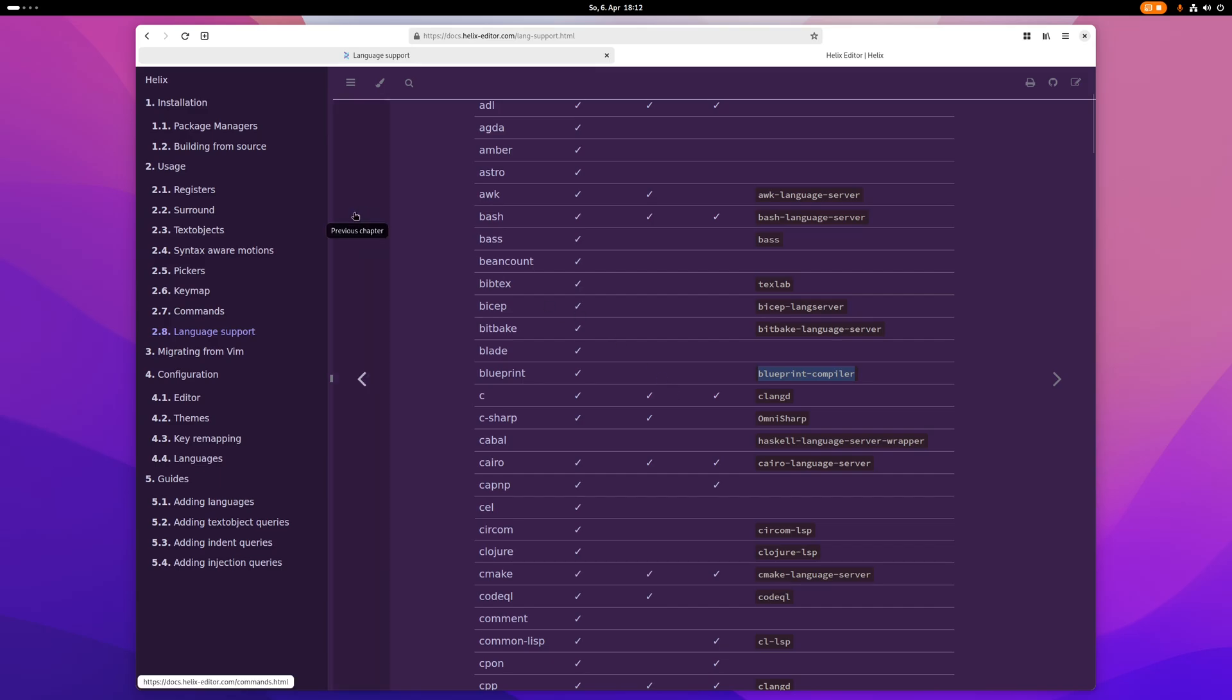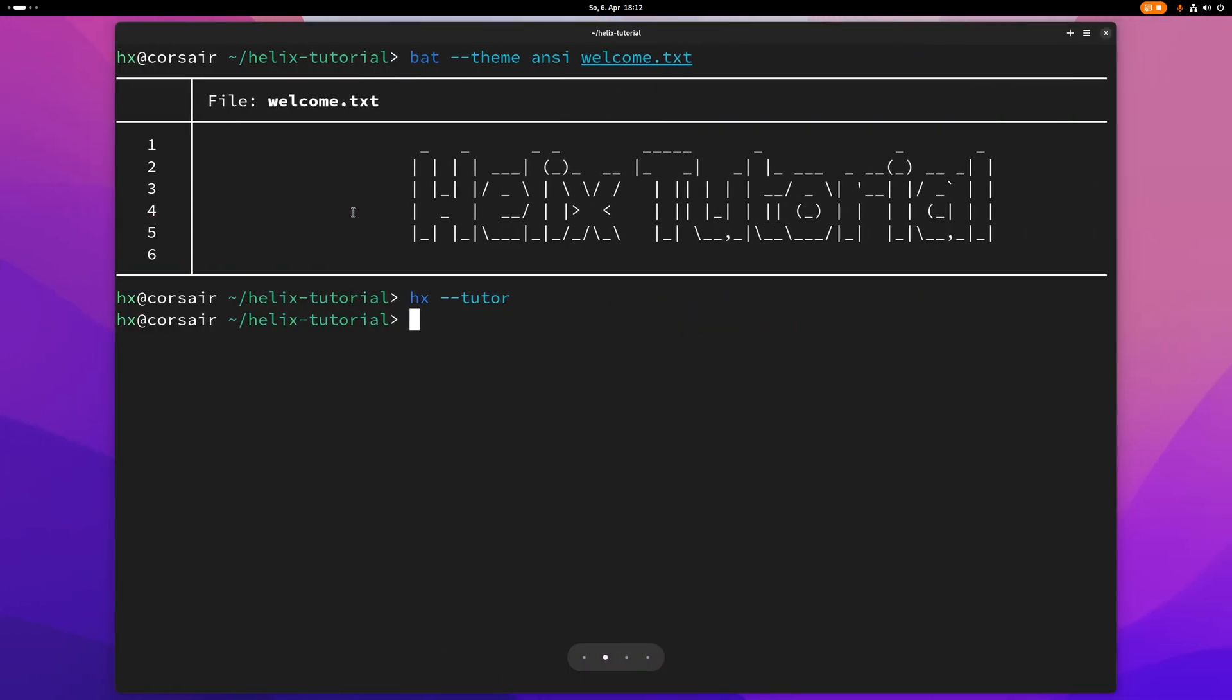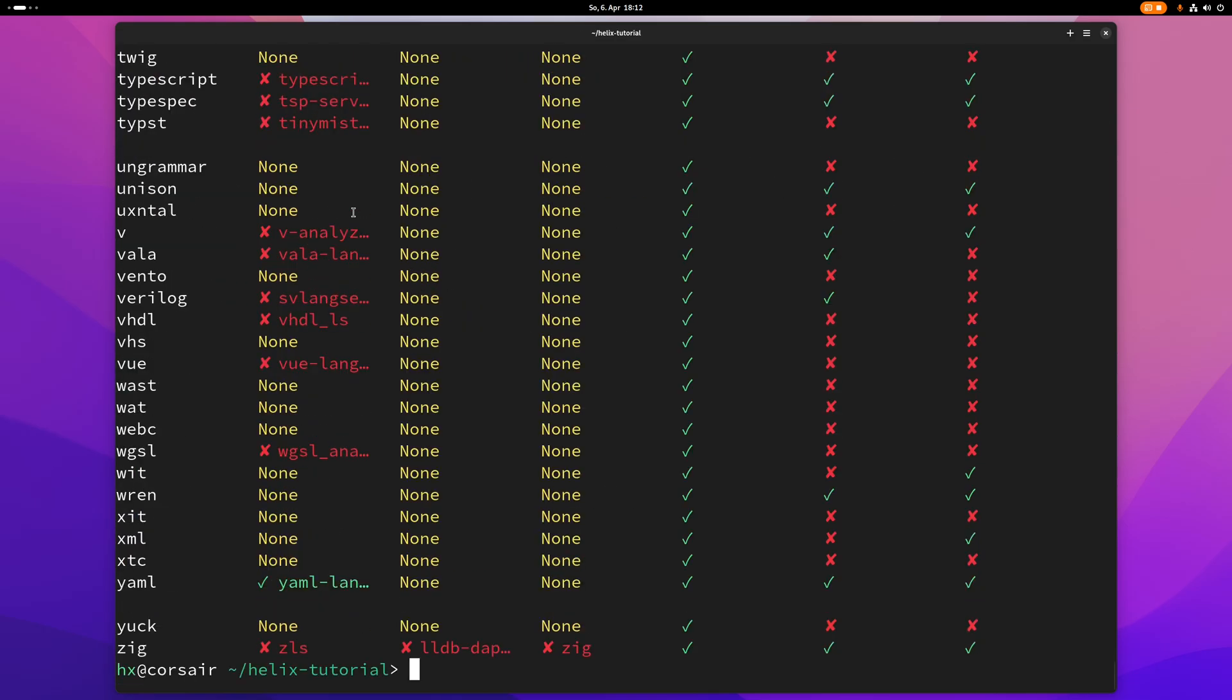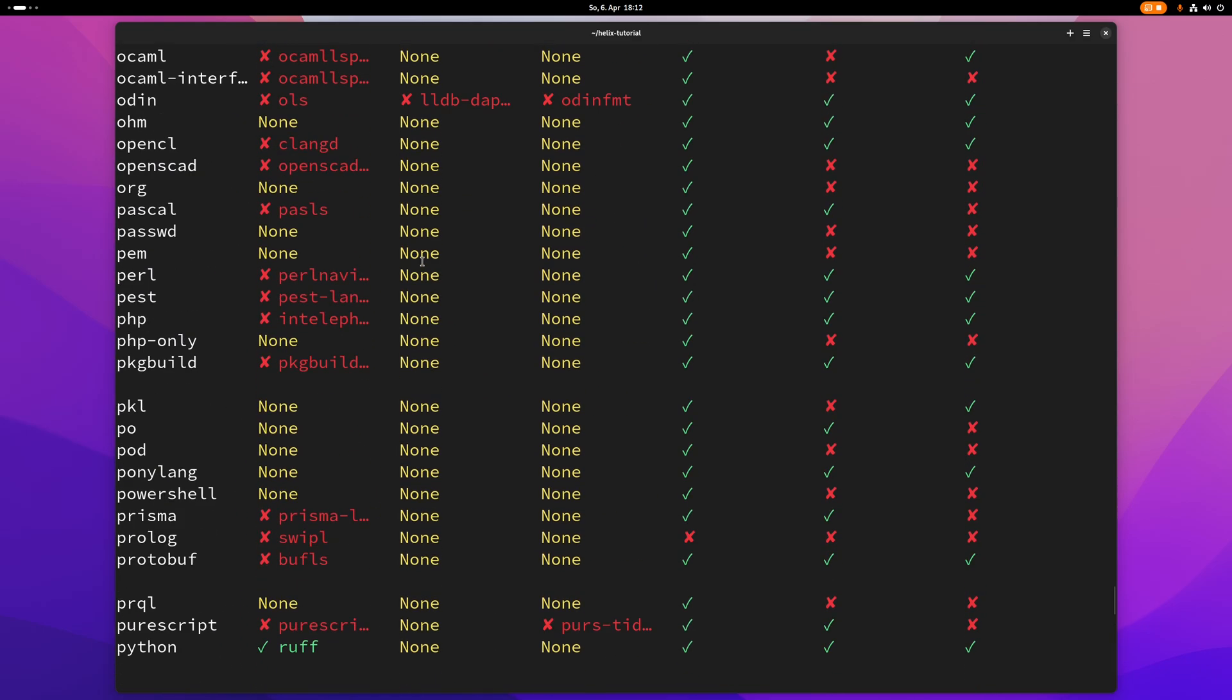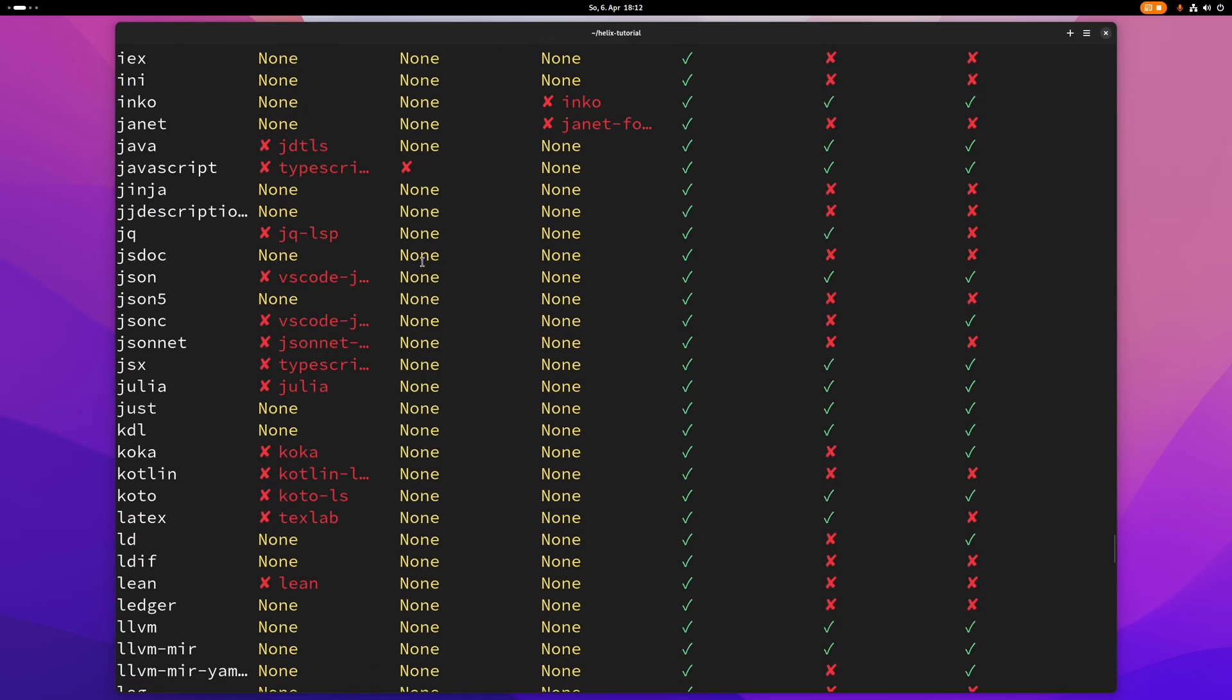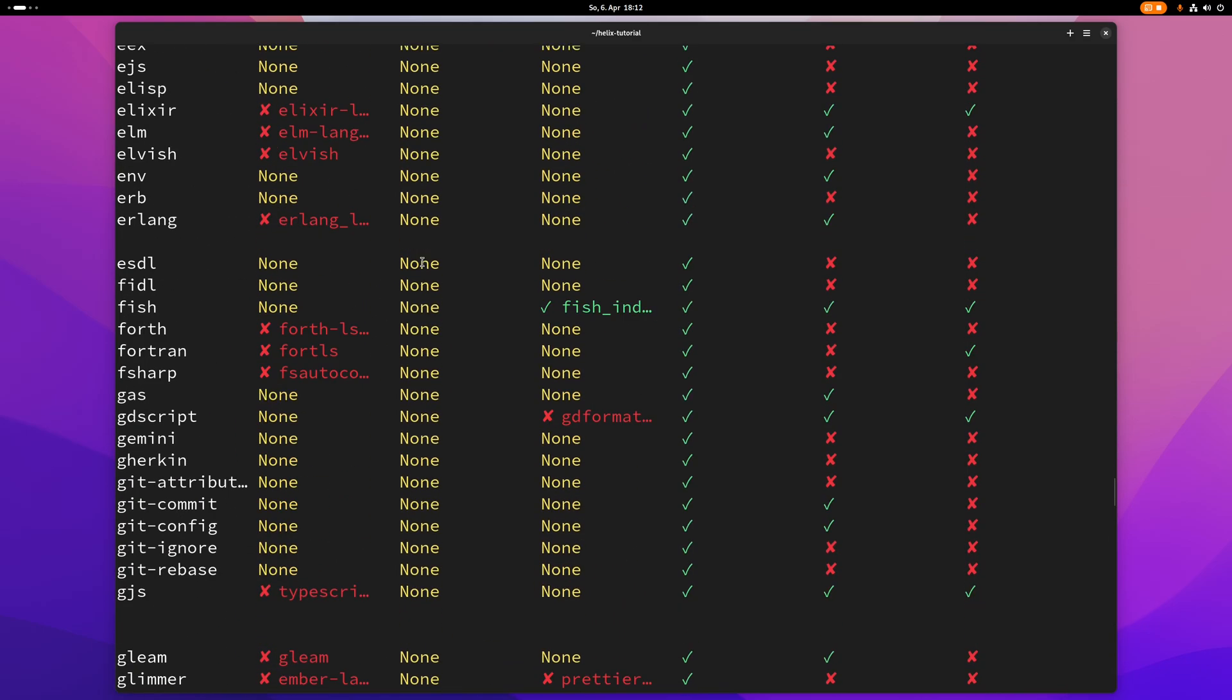And if you want to check that, this is how you do it. Just type hx space dash dash health. And then you get this very long list here. And if you scroll up, it's a very long list.